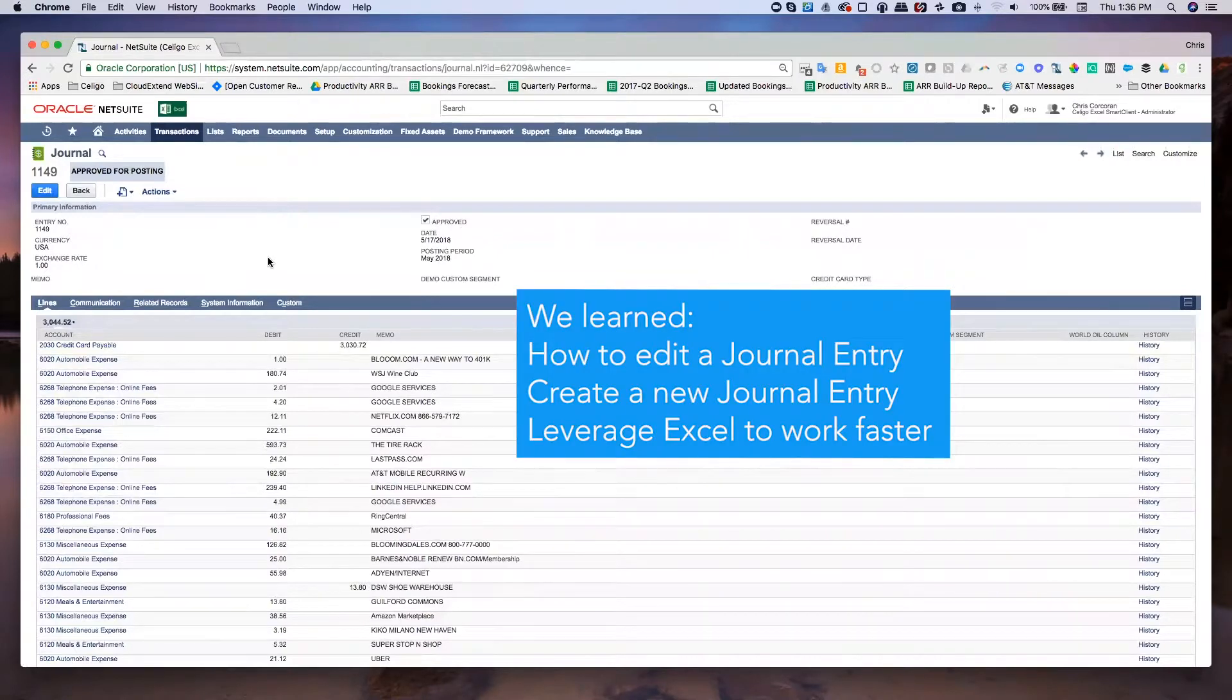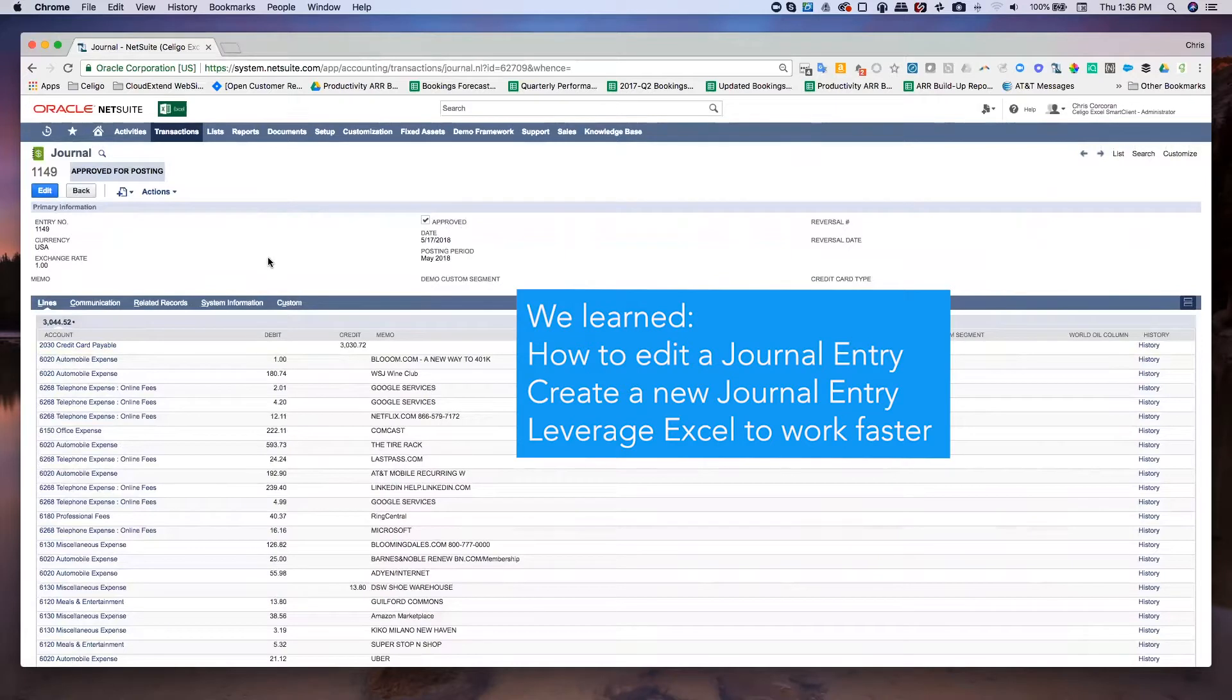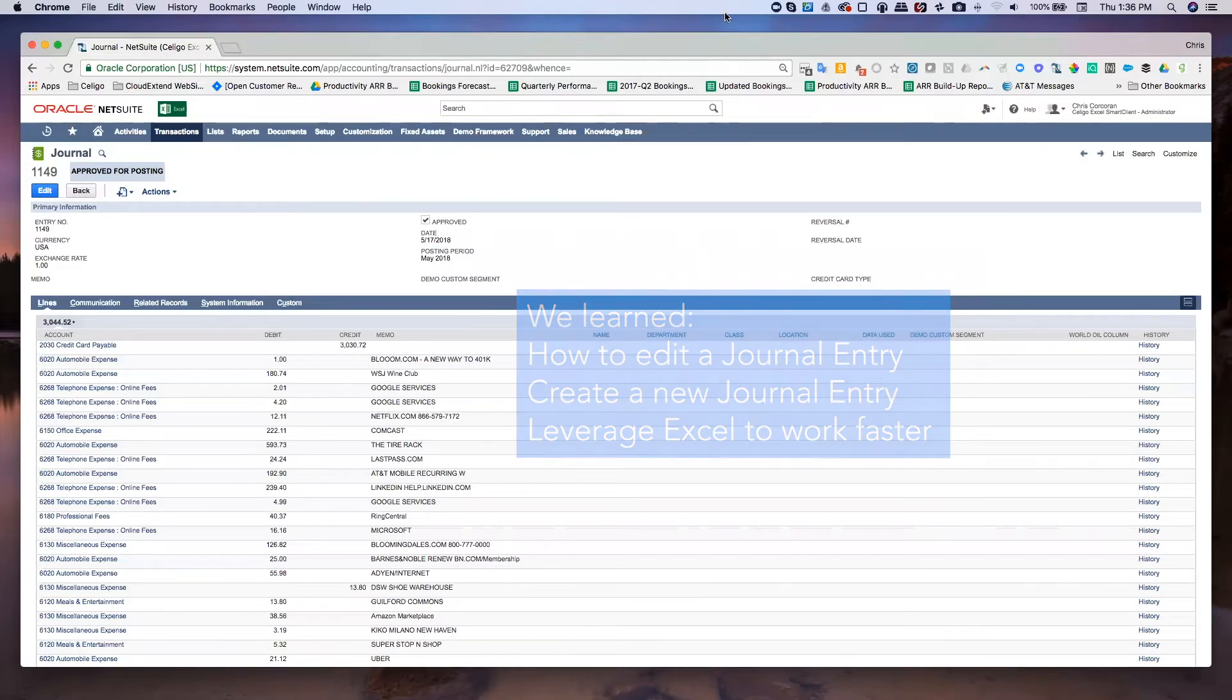You've seen how you can edit an existing journal entry. You've seen how you can create a new journal entry based off of an existing journal entry. And you've also seen how you can leverage the power of Excel with macros to really automate your workflow. Thanks so much for watching.